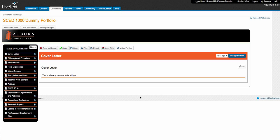In this video we're going to be going over the instructions for assignment number eight, that is completing your field experience page in LiveText.